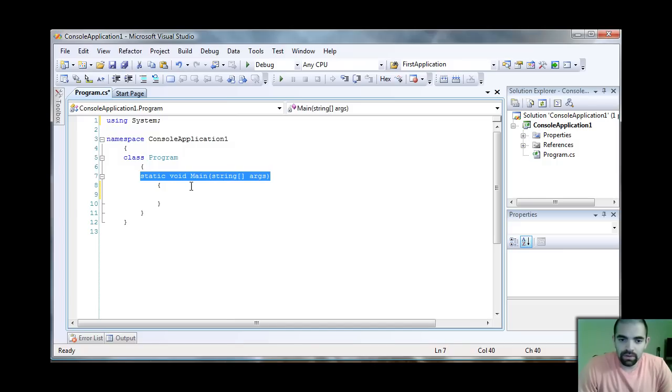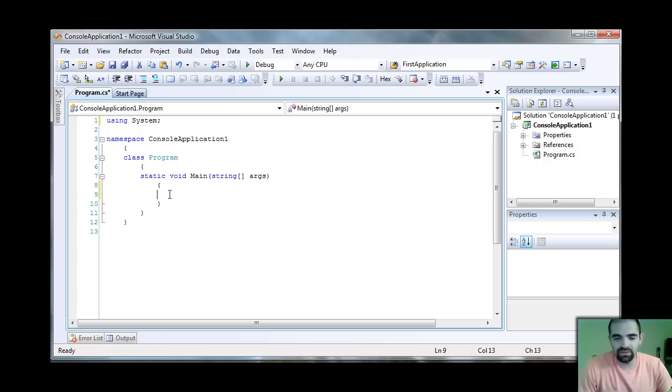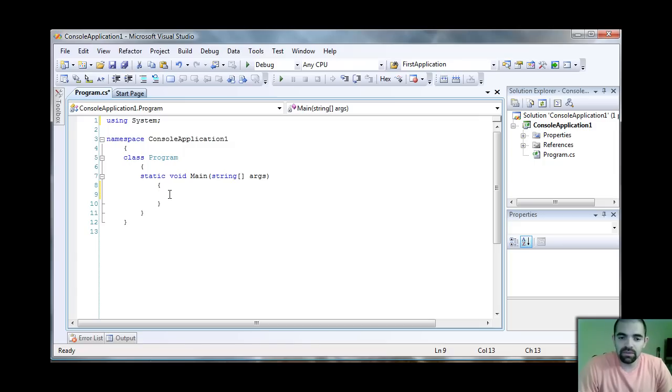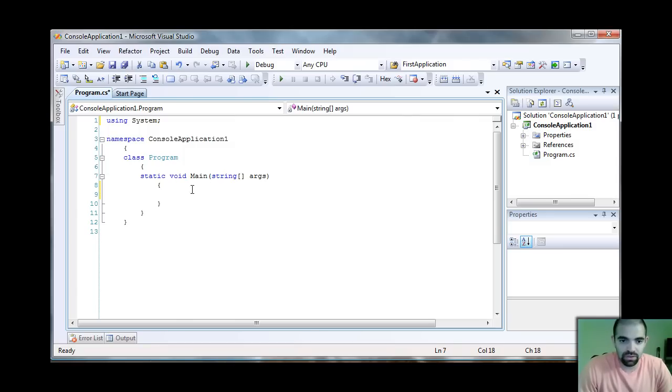In C Sharp, you only have functions. Differently from VB.NET, where you have functions and subroutines. The only difference here is that some of the functions may return something and some functions don't. And that's what that void keyword is. The main function of the console application does not return anything.